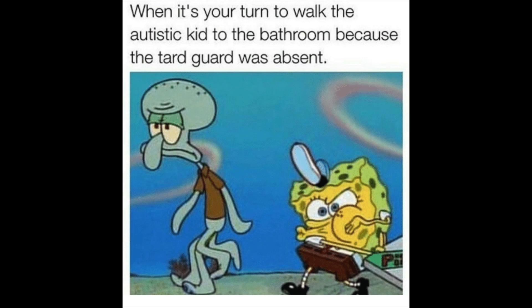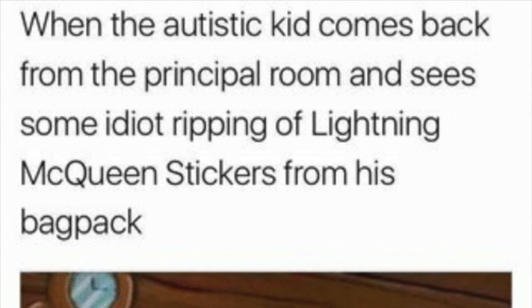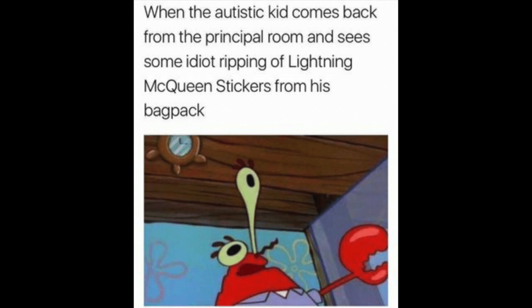I'm one of the only ones who can actually feel Squidward's pain right there. When the autistic kid comes back from the principal's room and sees some idiot ripping off the Lightning McQueen stickers from his backpack. Oh my god, that is just the perfect picture to match up with the meme — where do people even find these pictures?